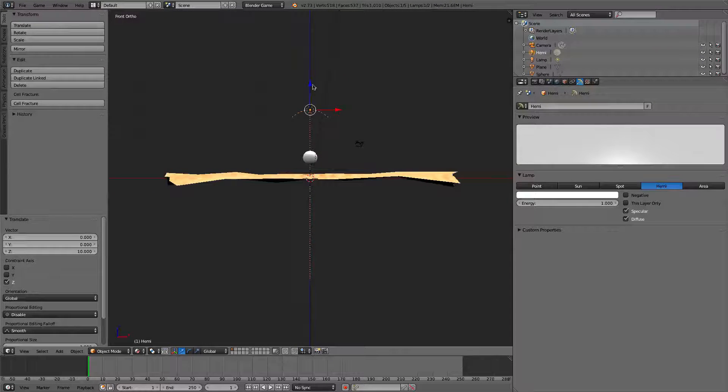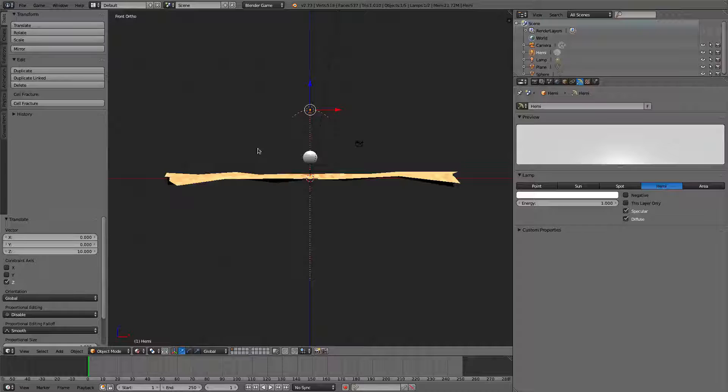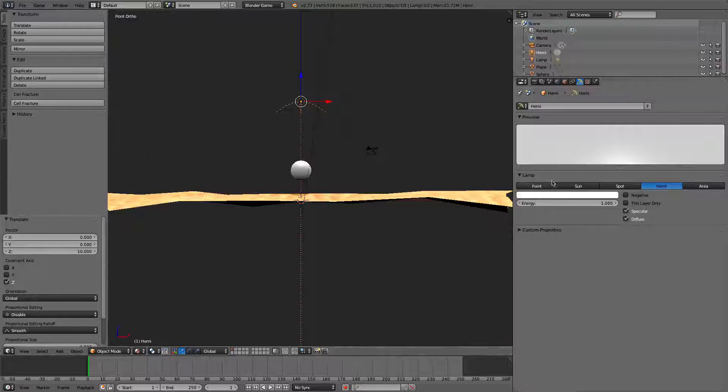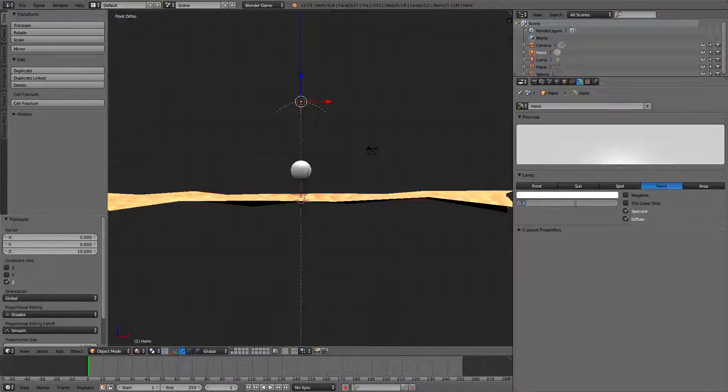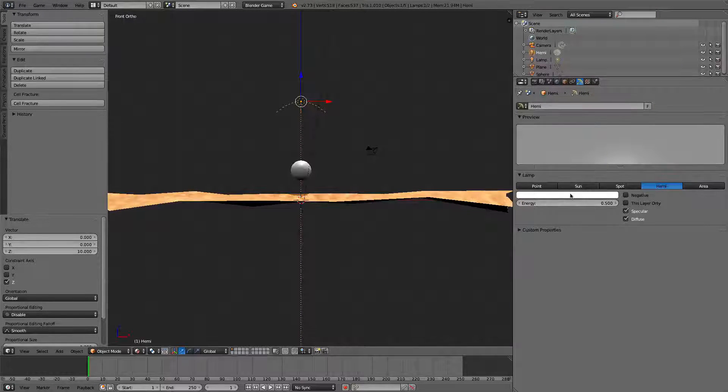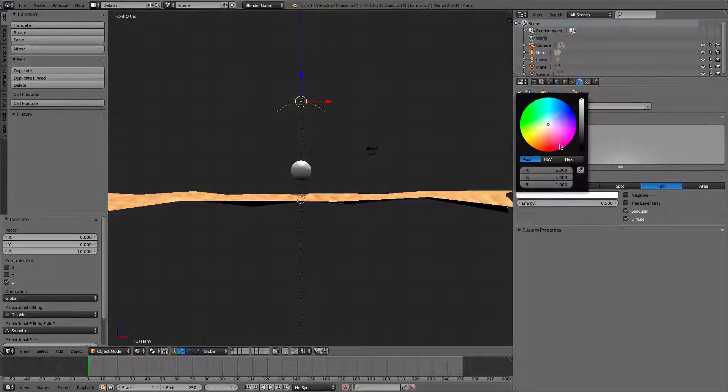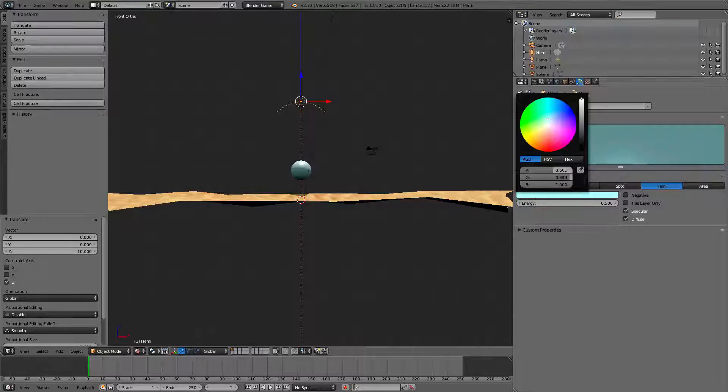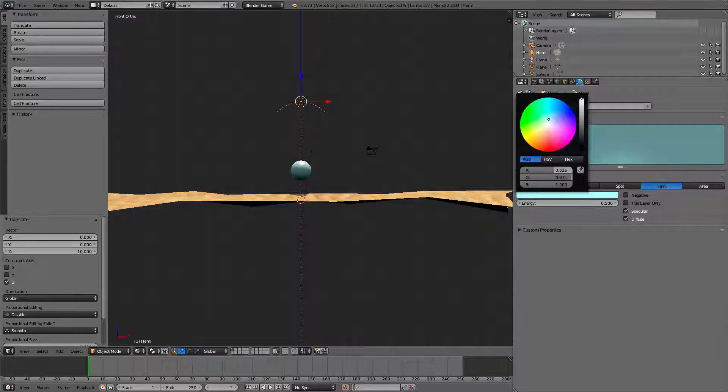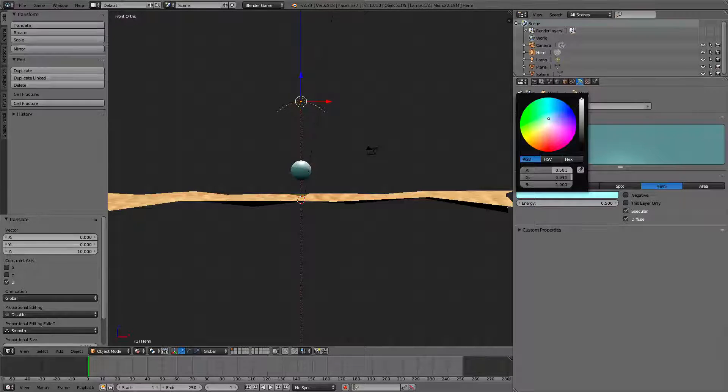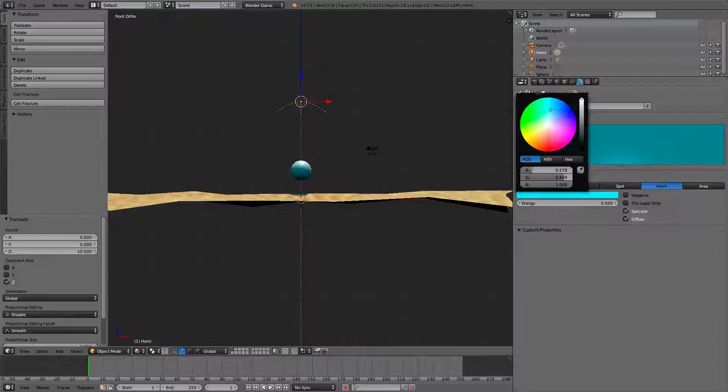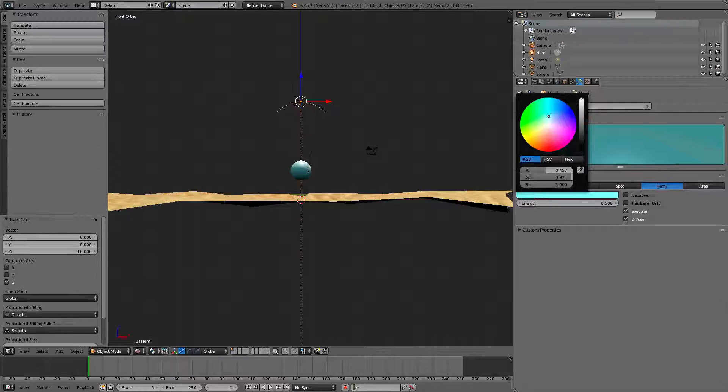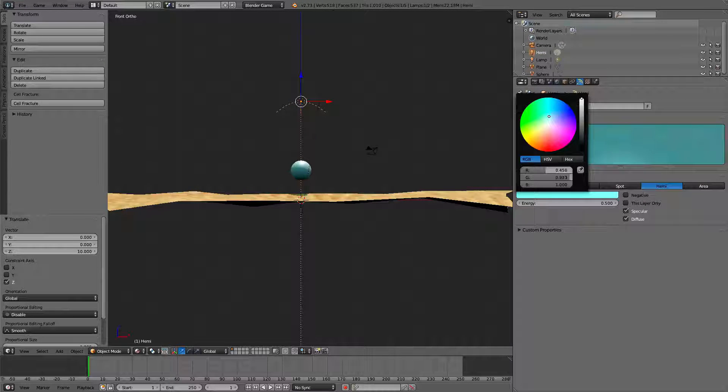So, this is going to be the light that's going to be coming from the sky. So, we've got a bluish sky. We're going to go ahead and make the energy of it 0.5. And we're going to make it a light blue color. There we go. You can go straight up blue. It just depends on how much you like.